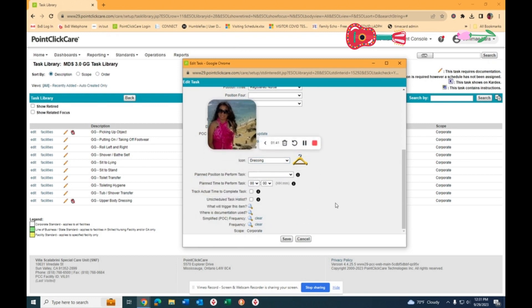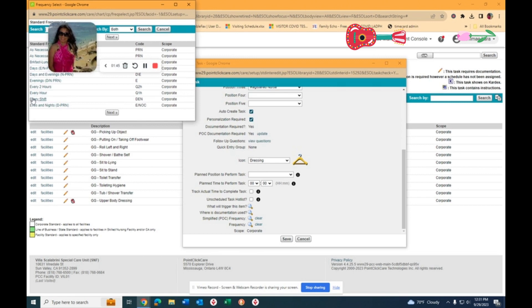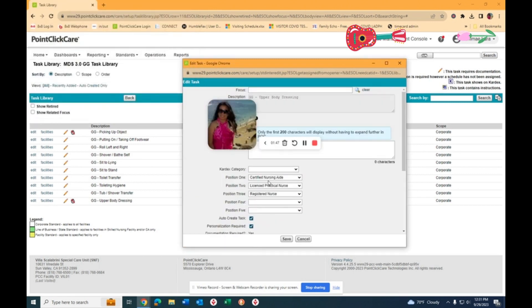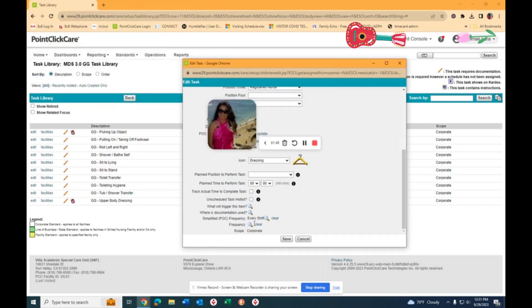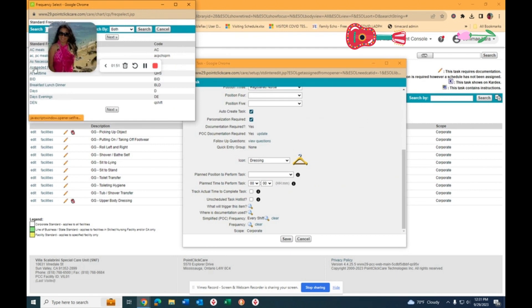So if I need to do every shift, and then another one that is PRN as needed.